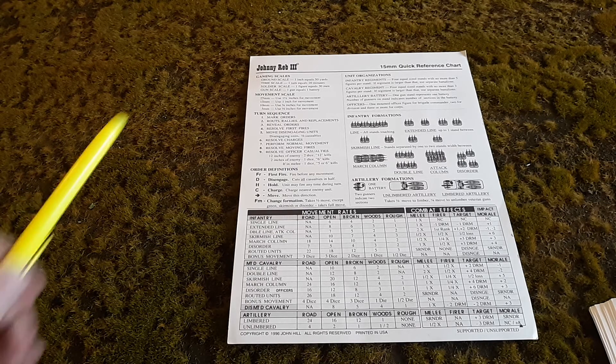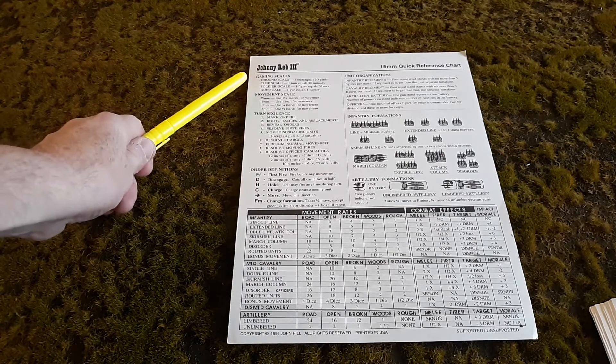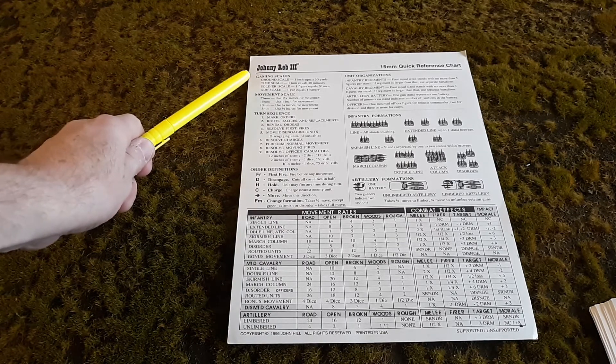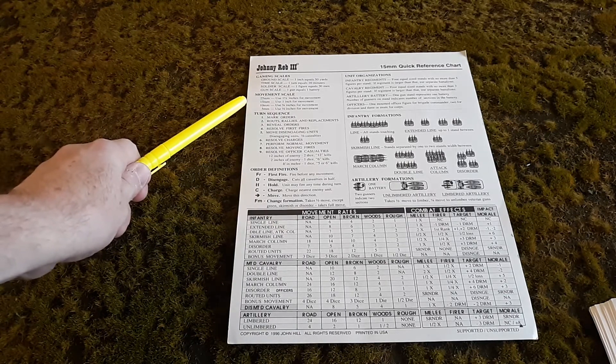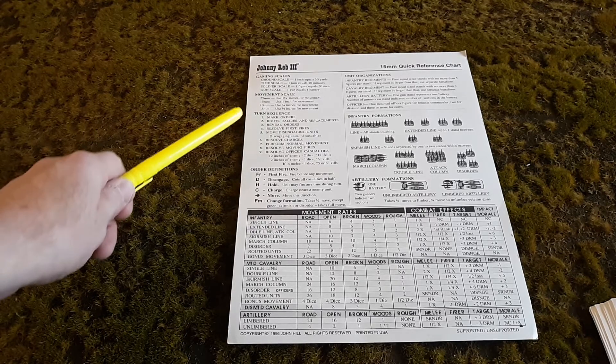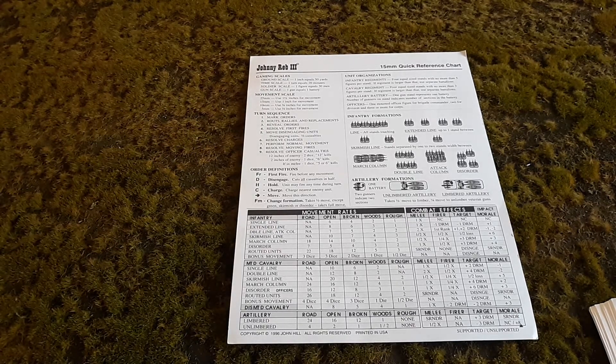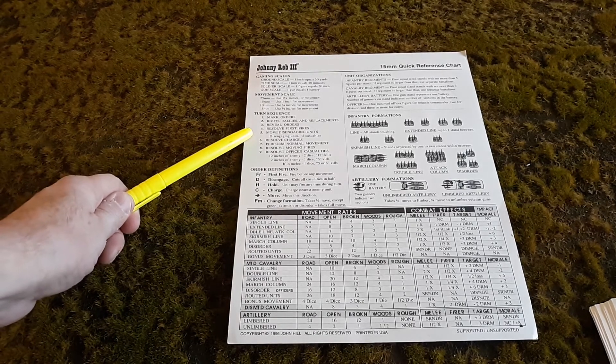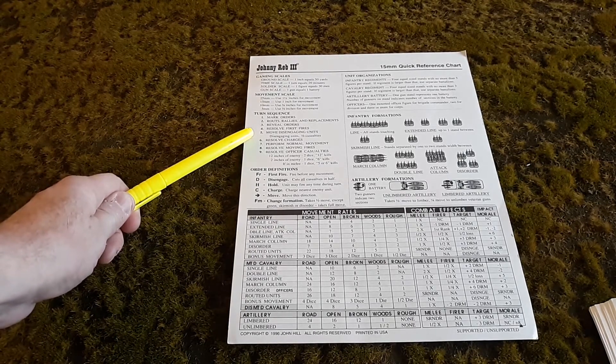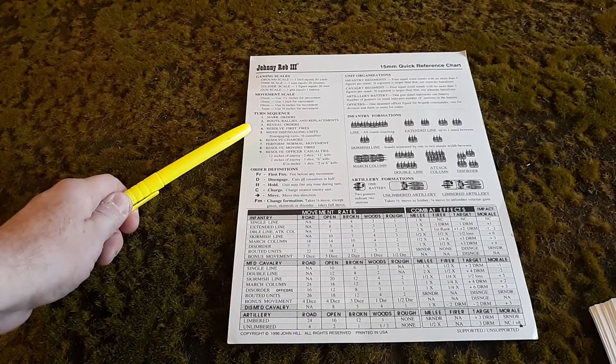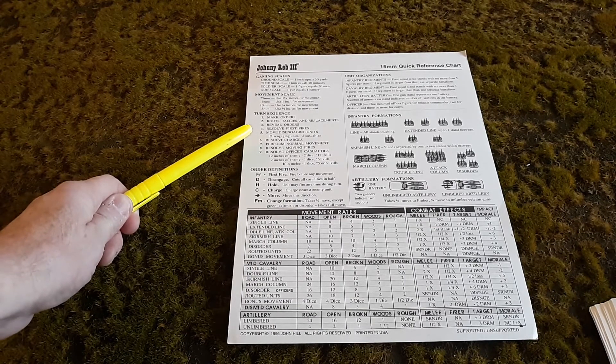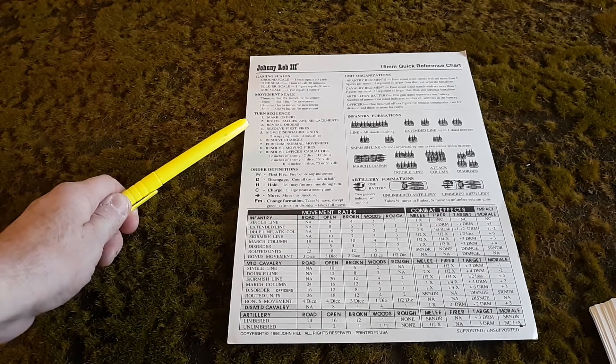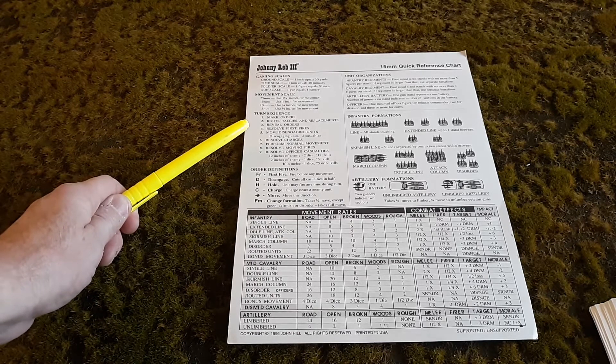Up and left you have gaming scales if you're interested in that, and movement scales depending on the size of miniatures you're using. Then we get into the playing aspects. Here you'll see 1 through 9, the turn sequence. That is what each troop does before you go on to the next stage.